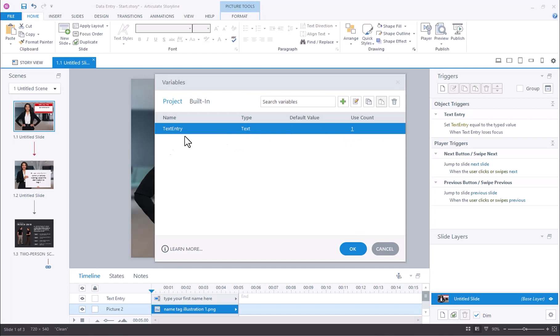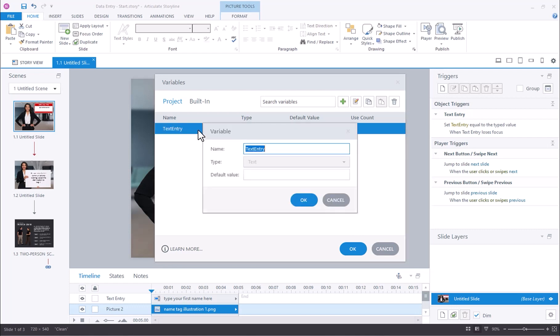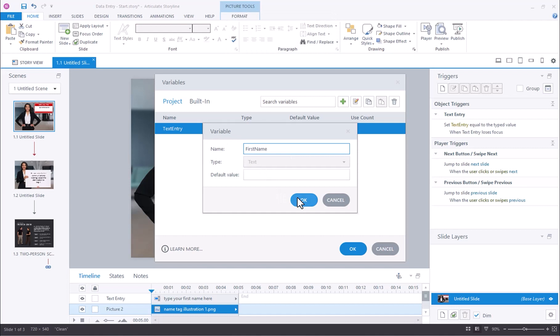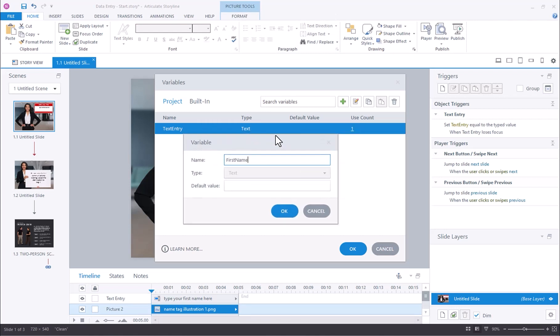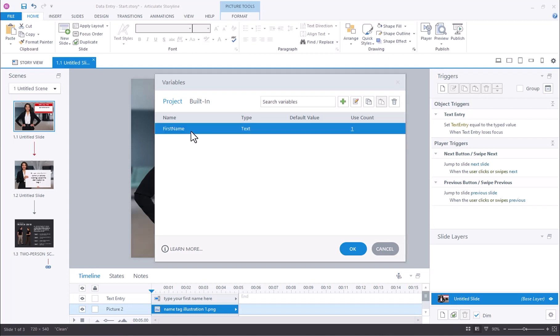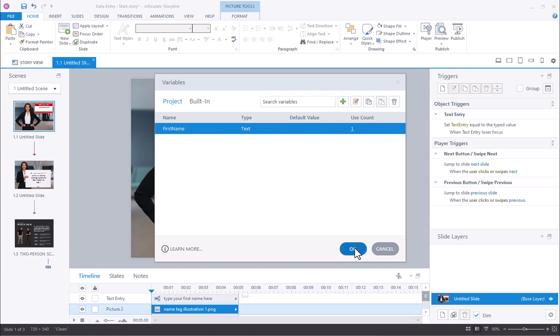If you want, you can change the name. Let's go ahead and change the name here to first name. I double-clicked on it, that's why it gave me this dialogue. But if you click once on it, you can just type into it like that. I'll click OK.